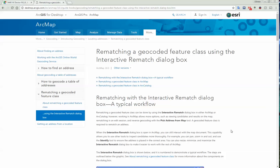For more information you can go to the ArcGIS online resources page and just google or search up here for rematching and reviewing geocoded addresses.